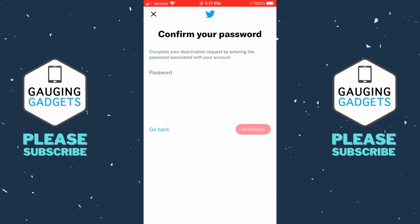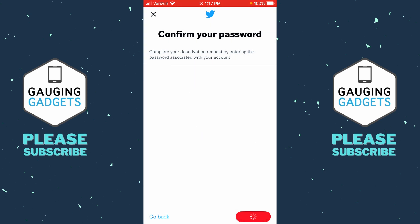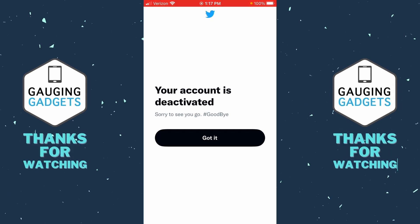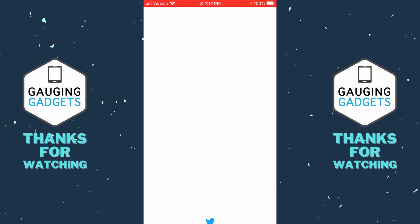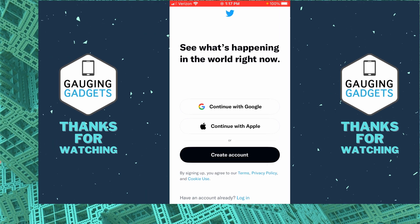Now what we need to do is simply scroll down and select Deactivate. Enter your Twitter account password to confirm that you want to deactivate it, then select Deactivate in the bottom right. Confirm one more time — yes, deactivate — and it'll give us a confirmation that our account has been deactivated.